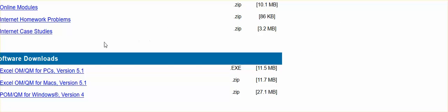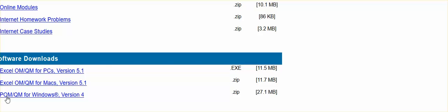In Student Resources, under Software Download, you will see we have Excel OM QM for PCs, Excel OM QM for Macs, and POM QM for Windows.